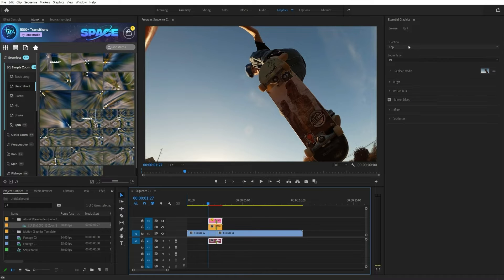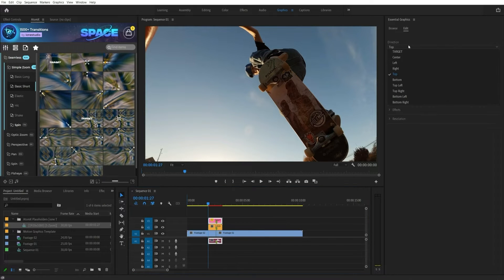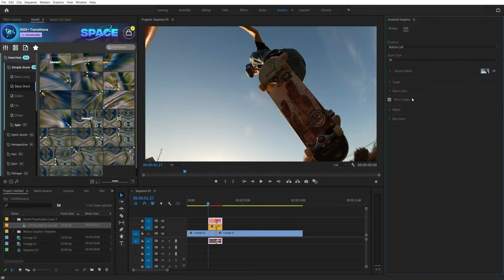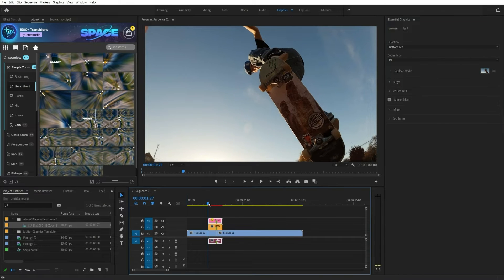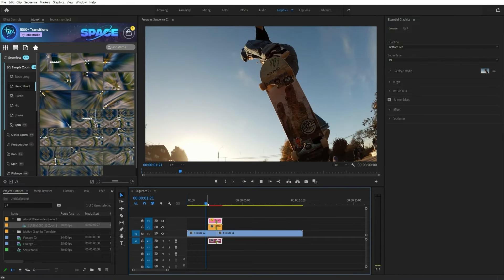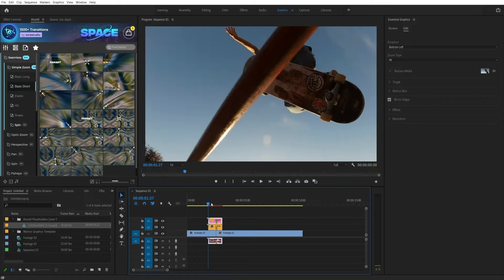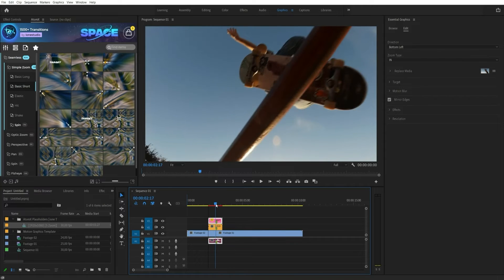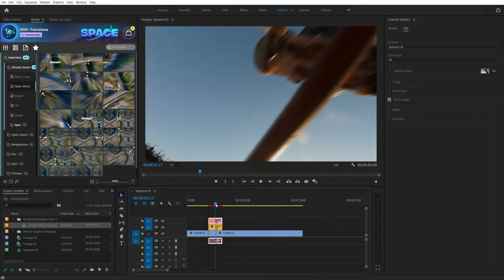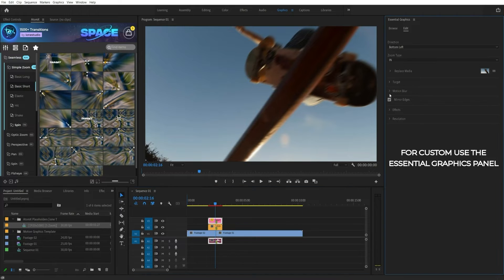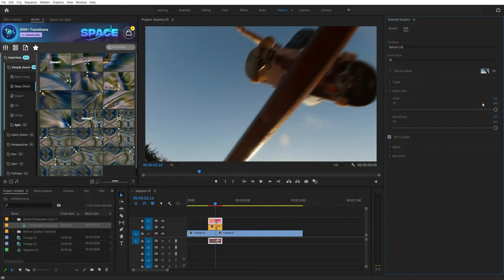You can change the transition directly in the Essential Graphics panel. You can also change any available visual transition settings in this panel.